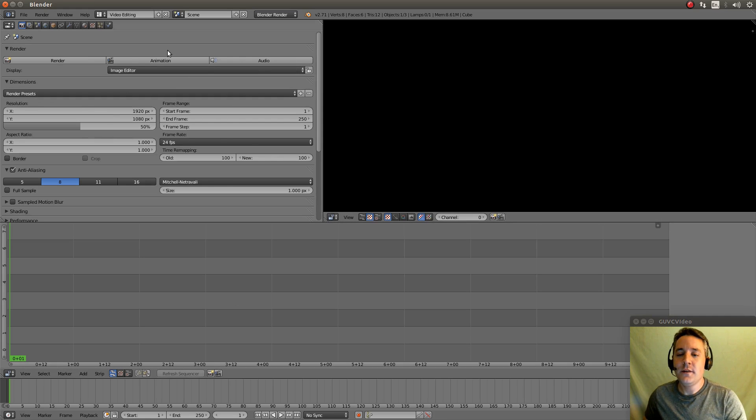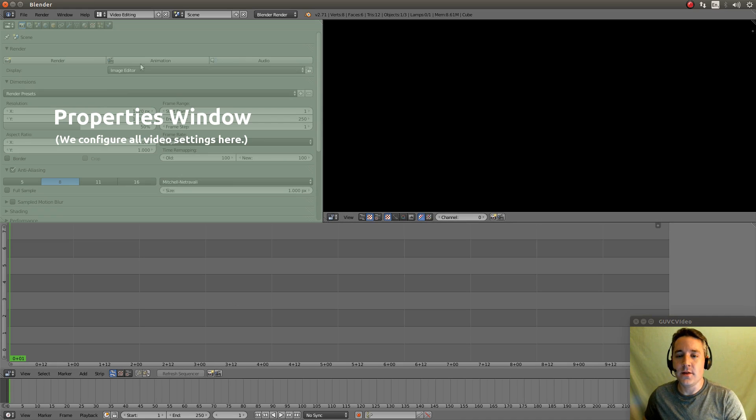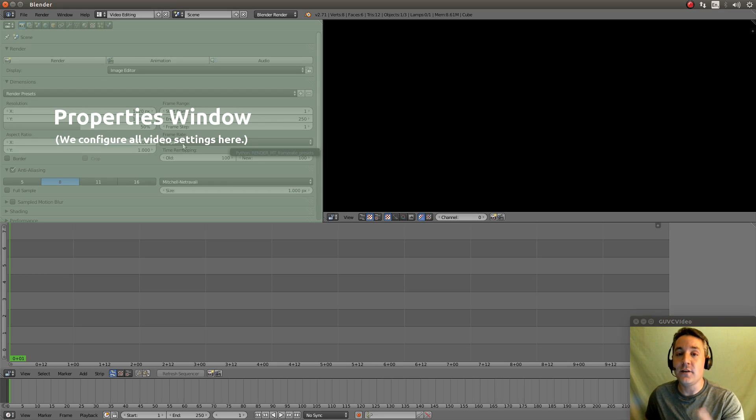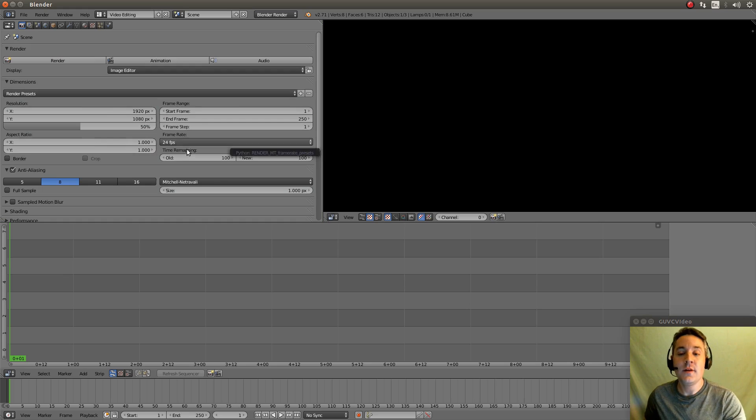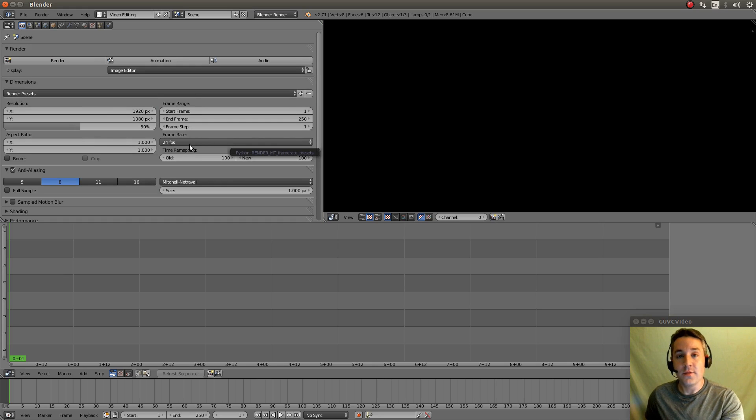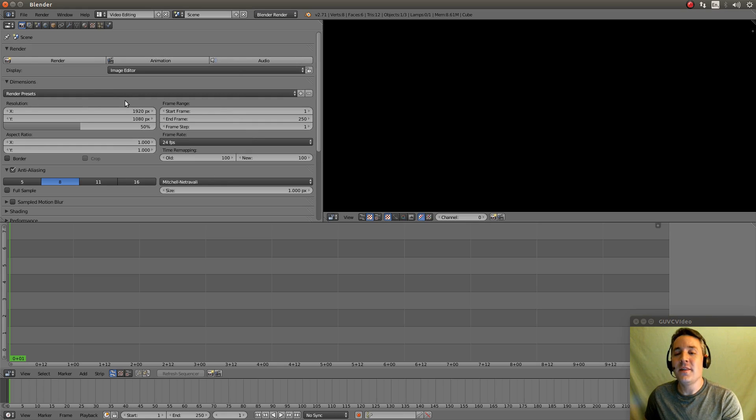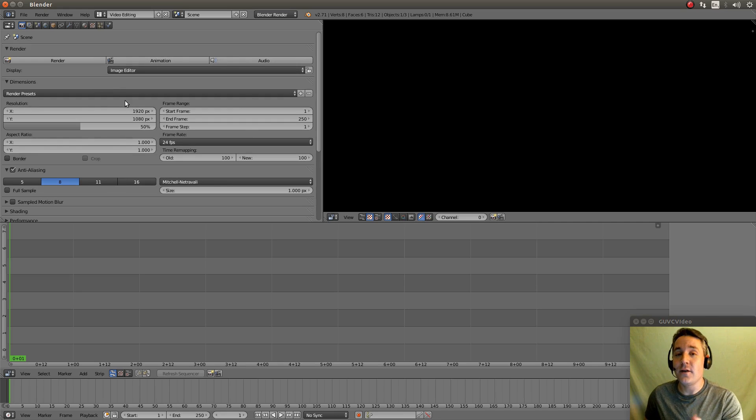This section right here is actually the properties window that we use to actually configure the resolution, the frame rate, and all other things related to the video. So it makes much more sense for us to be able to access this stuff on a regular basis than to access the graph editor. Though we can bring the graph editor up at any time.